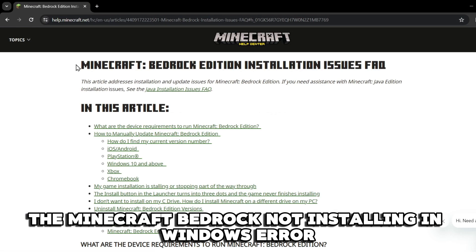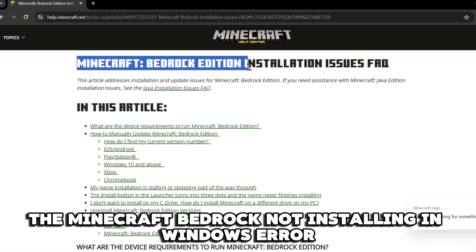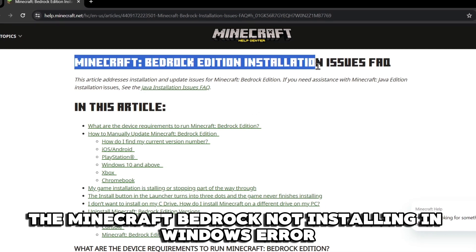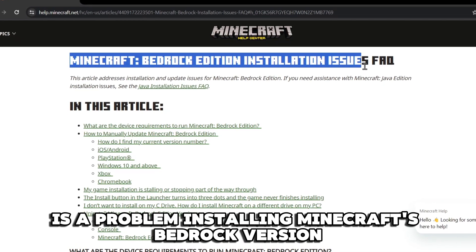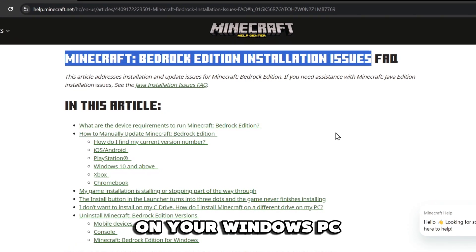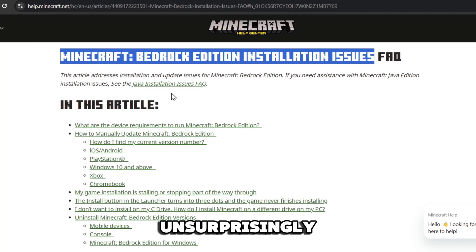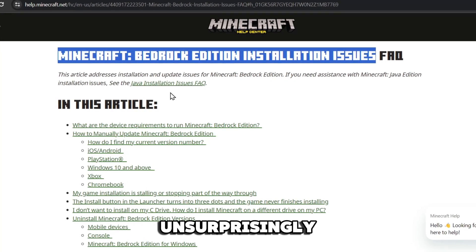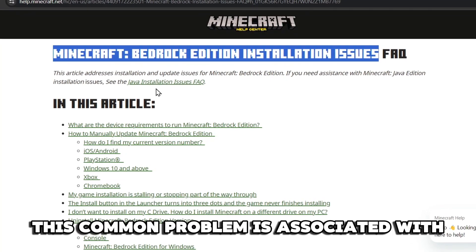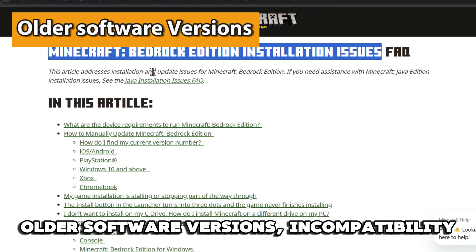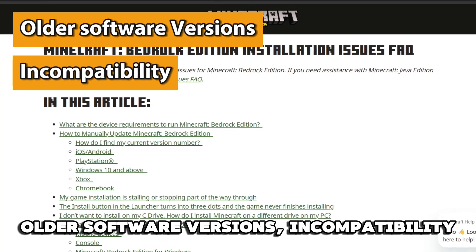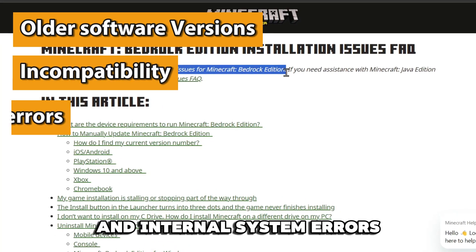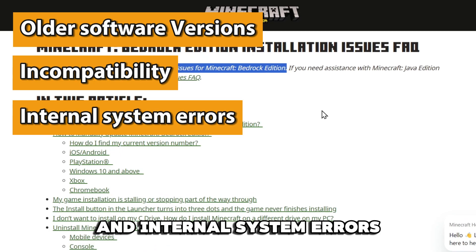The Minecraft Bedrock Not Installing in Windows Error is a problem installing Minecraft's Bedrock version on your Windows PC. Unsurprisingly, this common problem is associated with older software versions, incompatibility, and internal system errors.